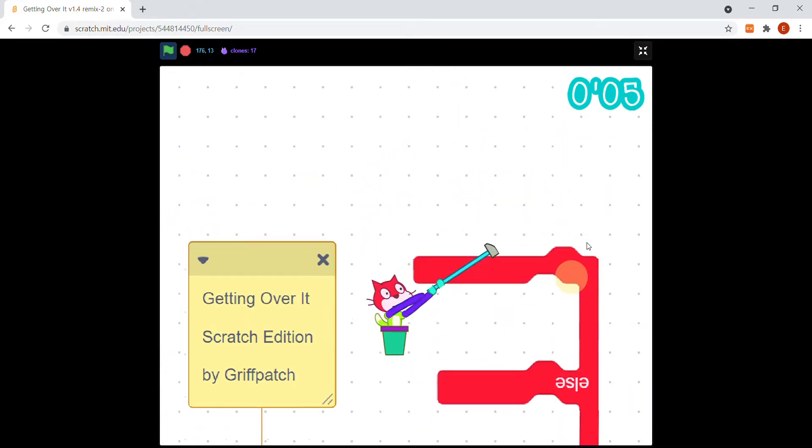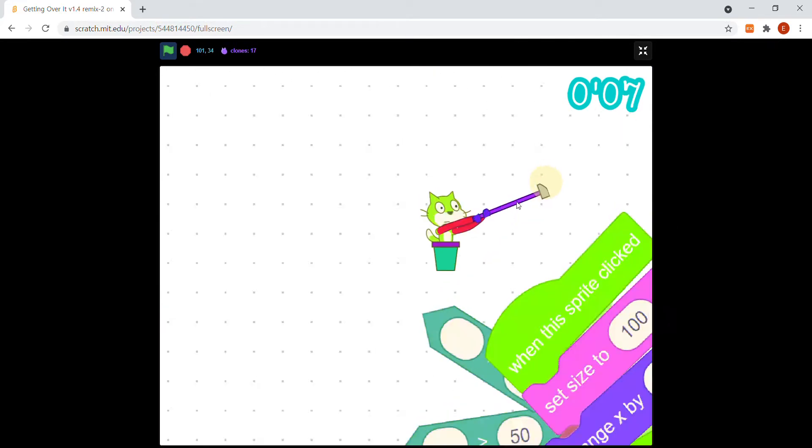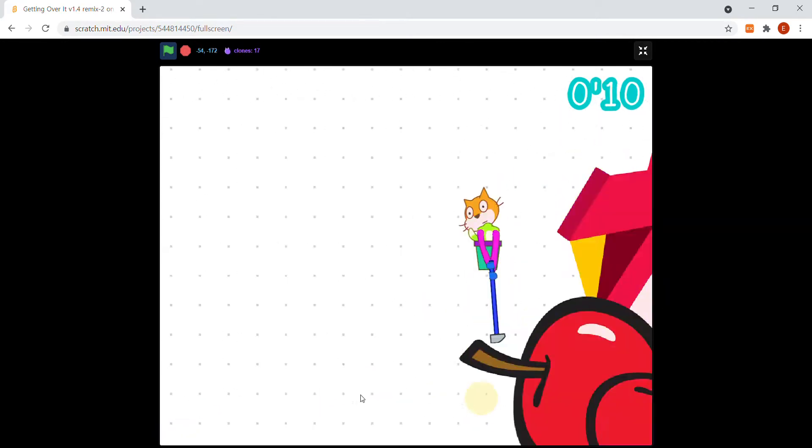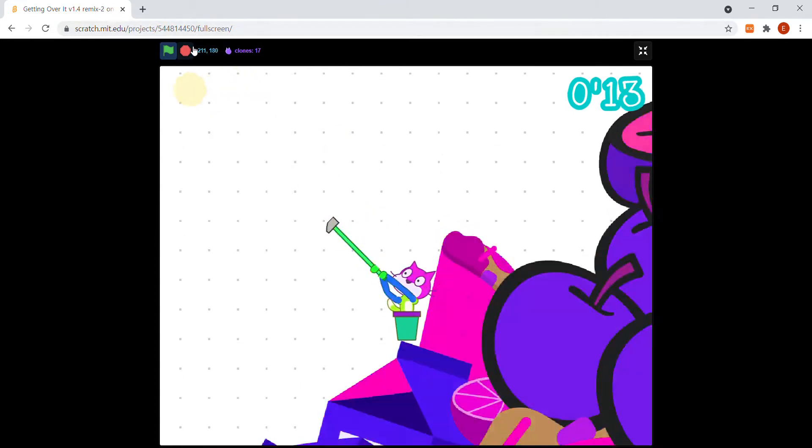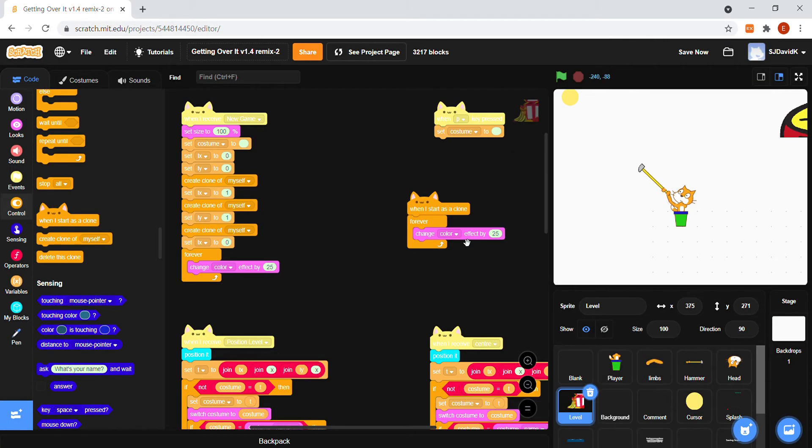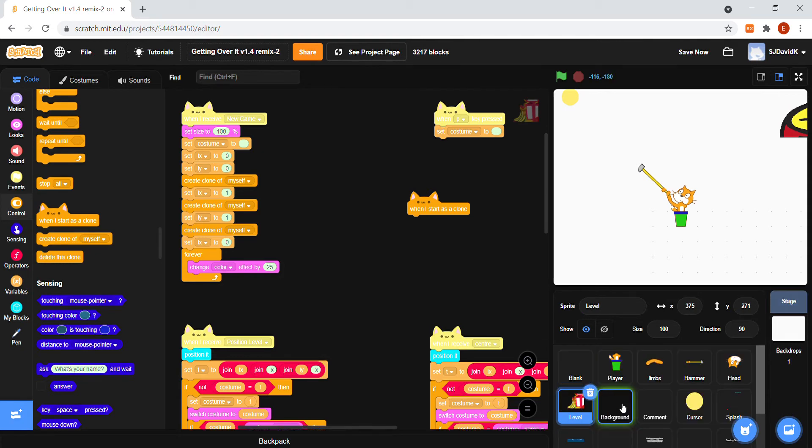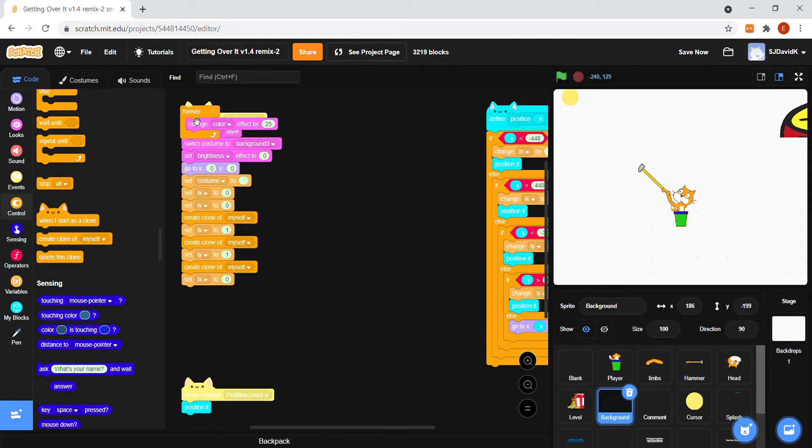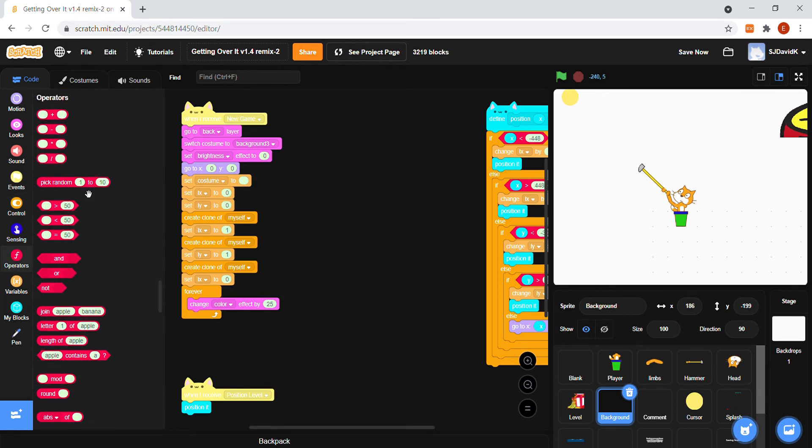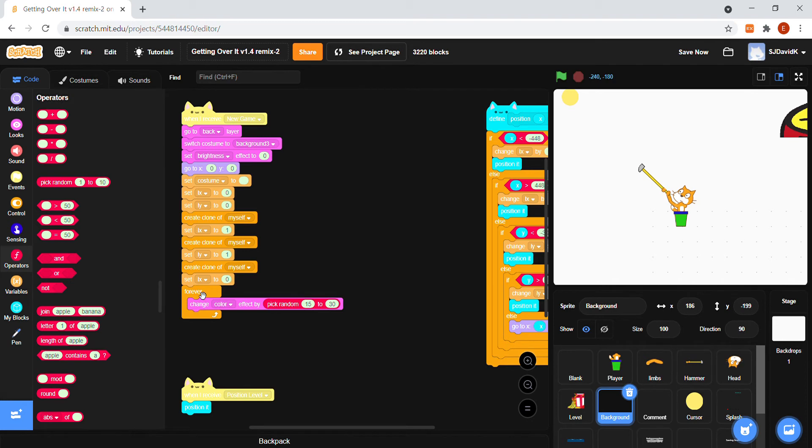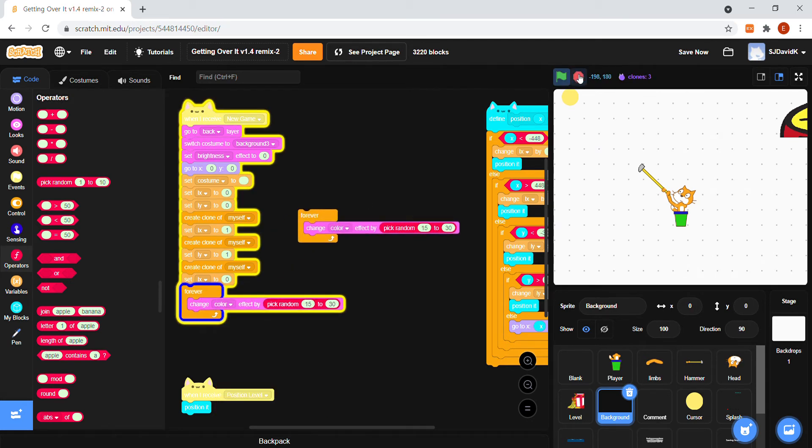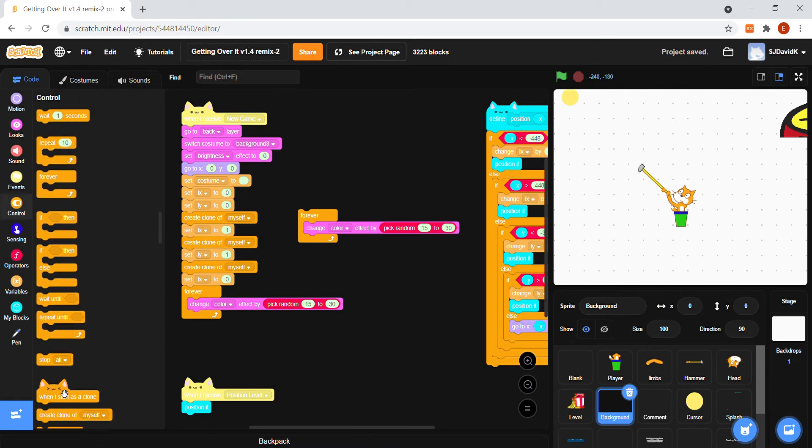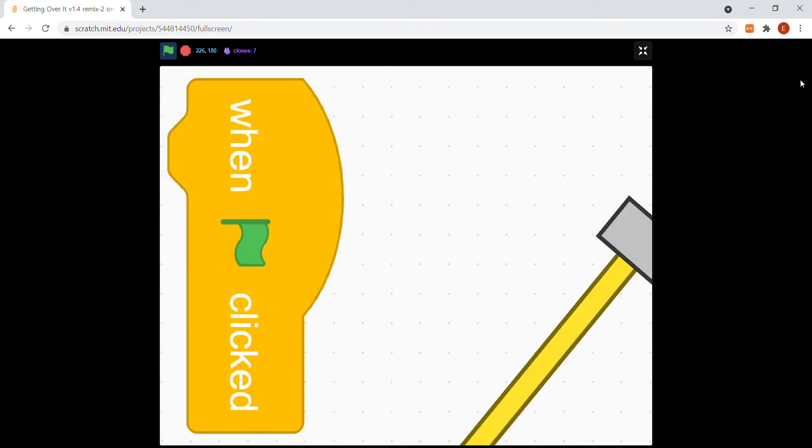Now we want the background to change color. Wow, there are so many things changing color. So duplicate one of these into the background sprite. And into here, change color by pick random 15 to 30. And same with the clones. And now we are really building up now.